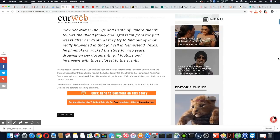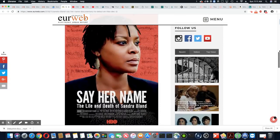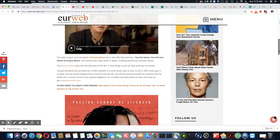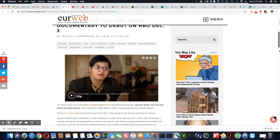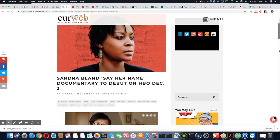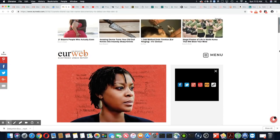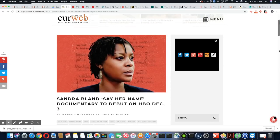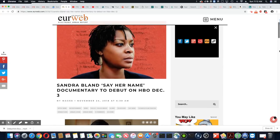I have HBO, so I am going to try to catch this when it's on. It's going to be one of the few times I watch TV, but please tell me what you think, ladies and gentlemen. I'll leave the link to this article in the description box.